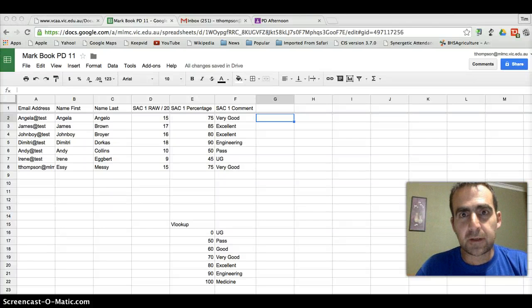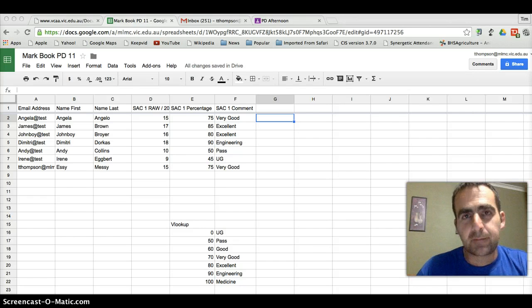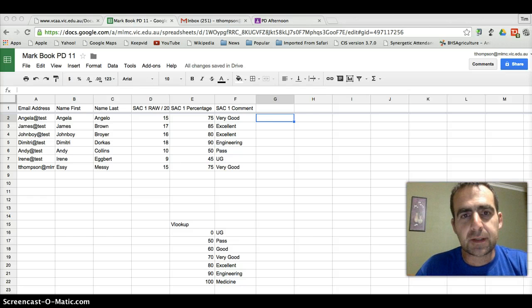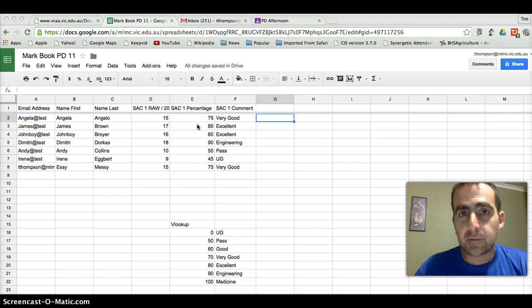Okay, you've stuck around, well done. This is the fun bit. This is where we get to send our marks to our students and they get to enjoy the fruits of their labors along with us.